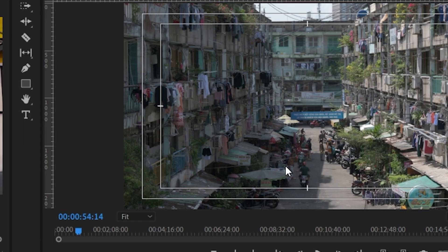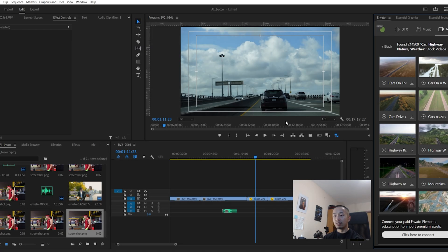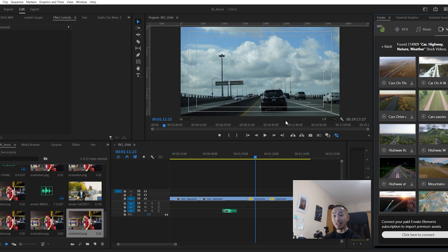It can actually tell that there's a helmet here. It's pretty much keywording the visual, the scene itself. The more complicated the video is, it's going to have a much harder time detecting what is actually going on in the scene. So the more simple the shot is, the easier it is for AI to detect and help you find B-roll.